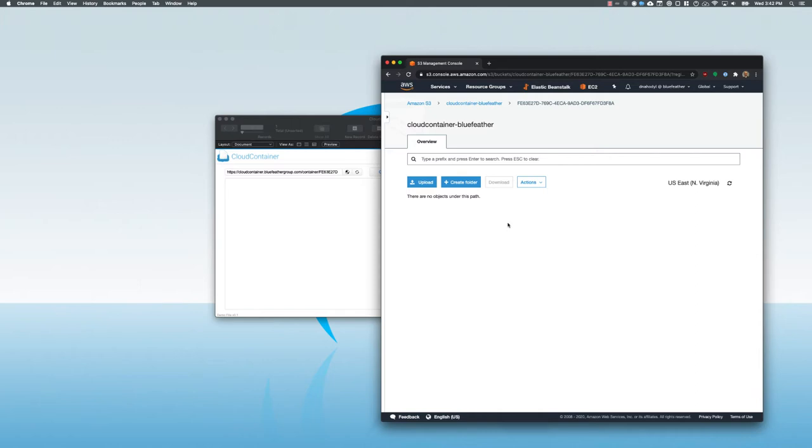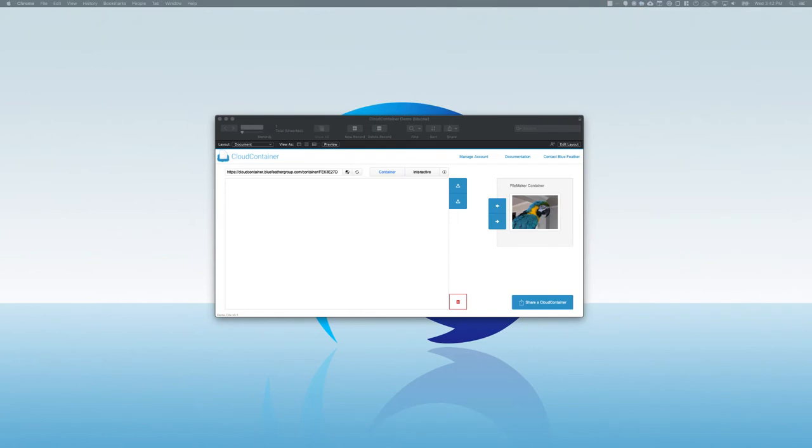Now again, in this case I've configured this to work with Amazon S3, but you can use this with any S3 compatible service. Some of them are actually cheaper than S3 as well, so if you have a lot of files to store, something like Backblaze or Wasabi might be a good option for you. So that's just one of the cool great features of Cloud Container.